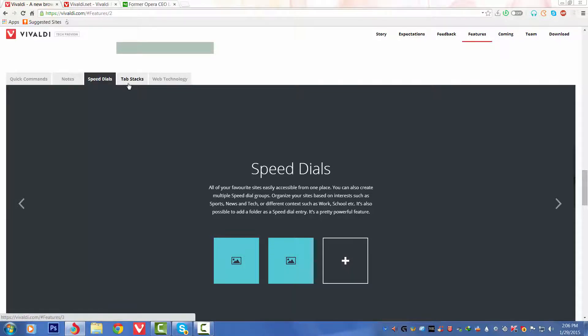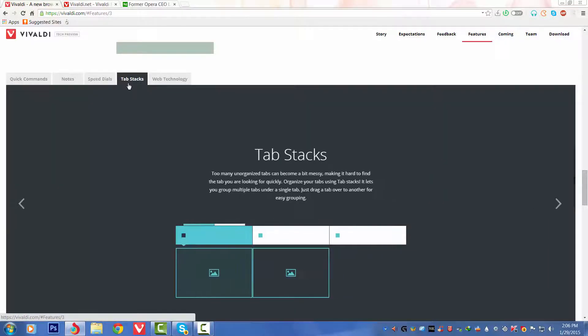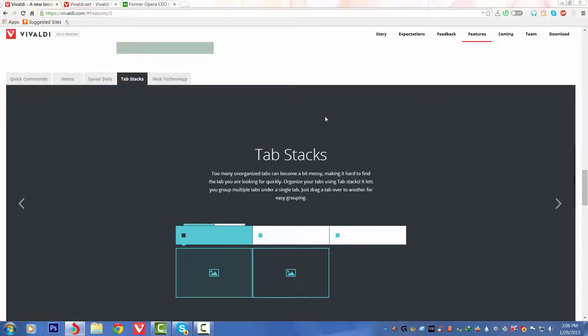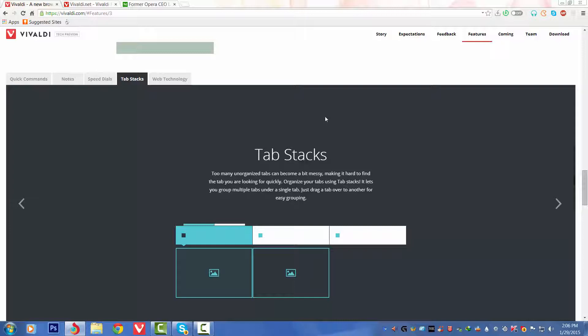This is basically like the bookmarks they are saying. If you have used Opera, you can see the Speed Dials there. It's basically the same.